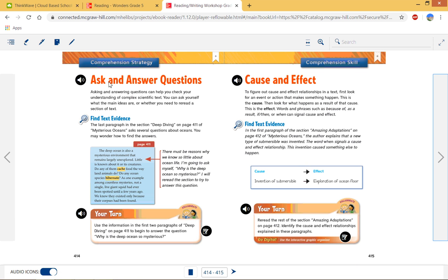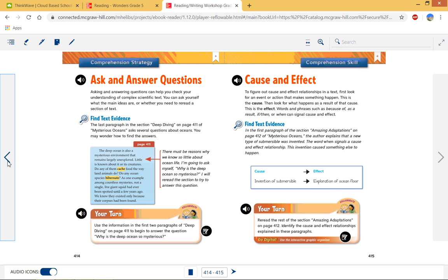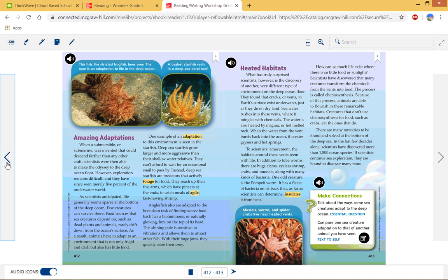You also got to see some of the cool creatures and they talked about their environment a little bit more. But that's where we get to our comprehension strategy, ask and answer questions. So we can check our understanding of these complex scientific texts. Sometimes we ask ourselves questions that help us to know, did I understand what I just read? So they give us an example. The last paragraph in the section deep diving on page 411 of Mysterious Oceans asked several questions about oceans. You may wonder how to find the answers. So let's look at that 411, last paragraph.